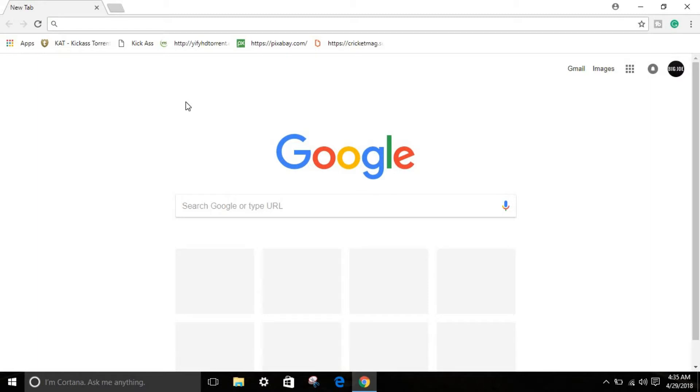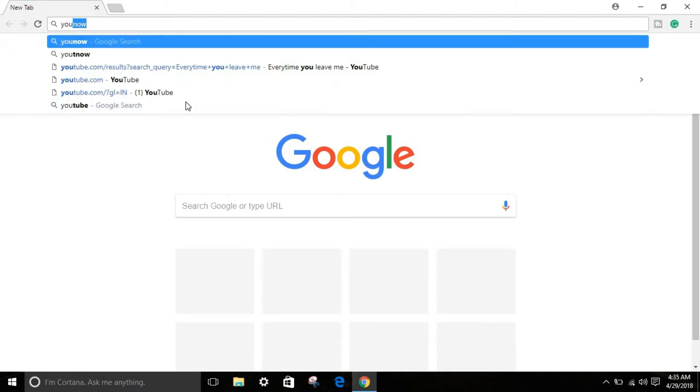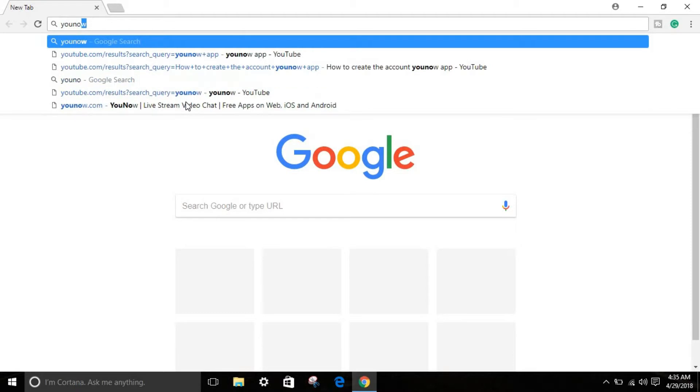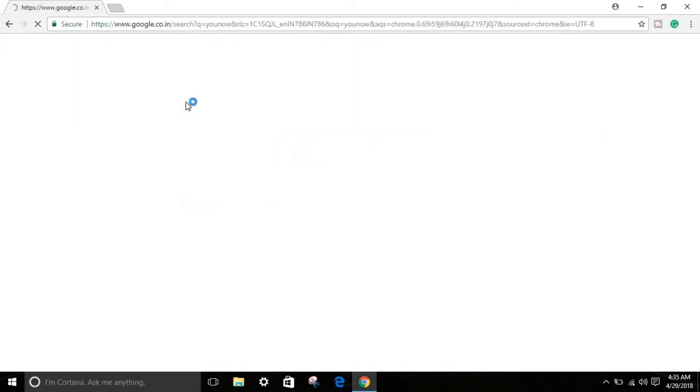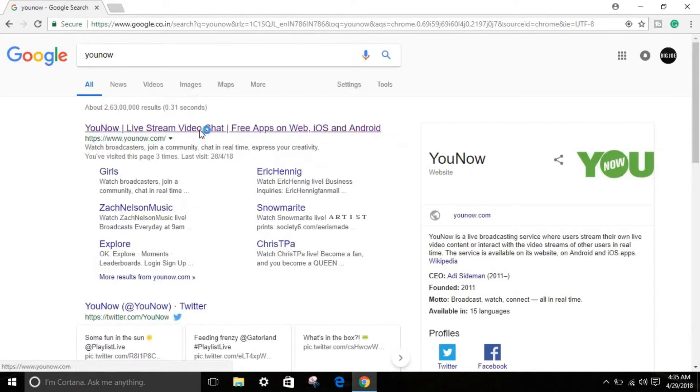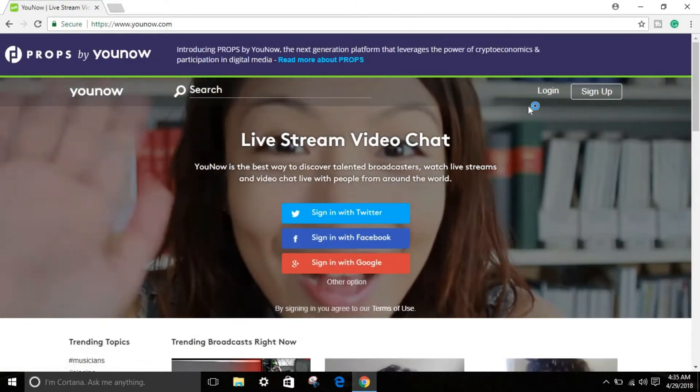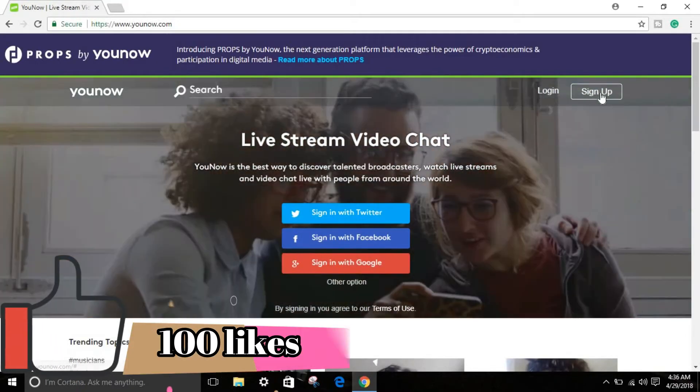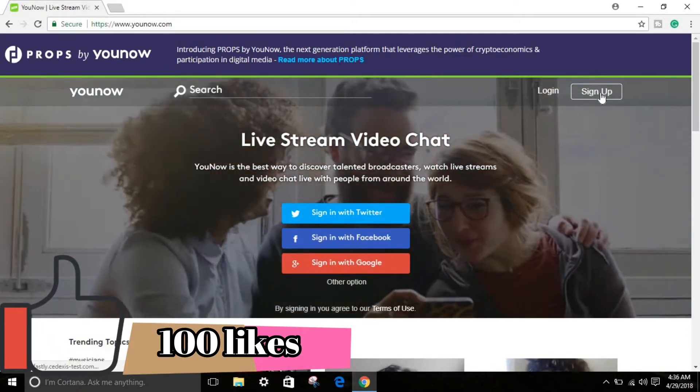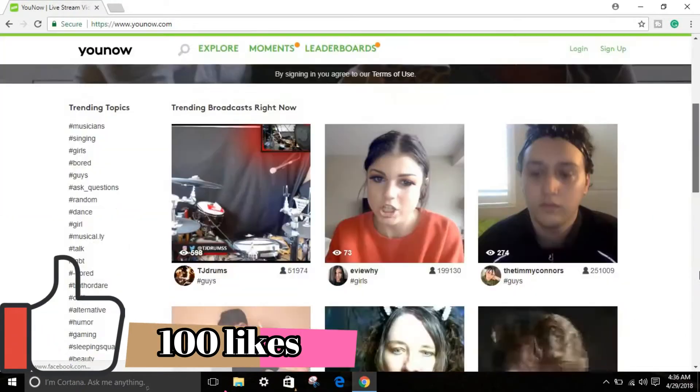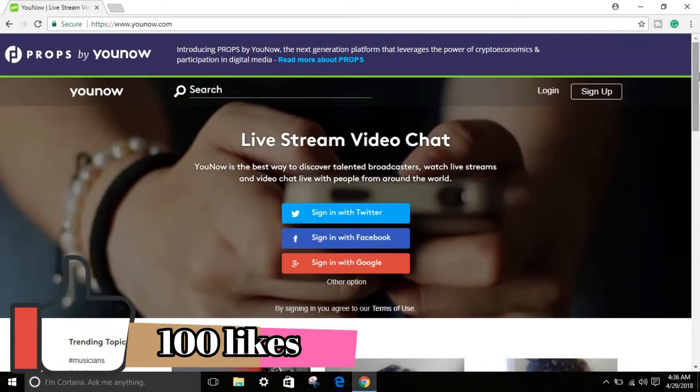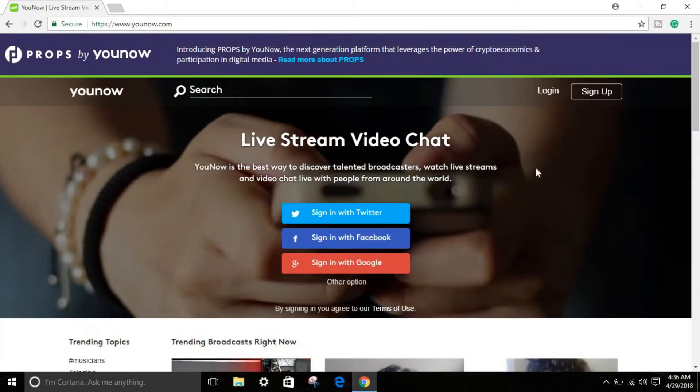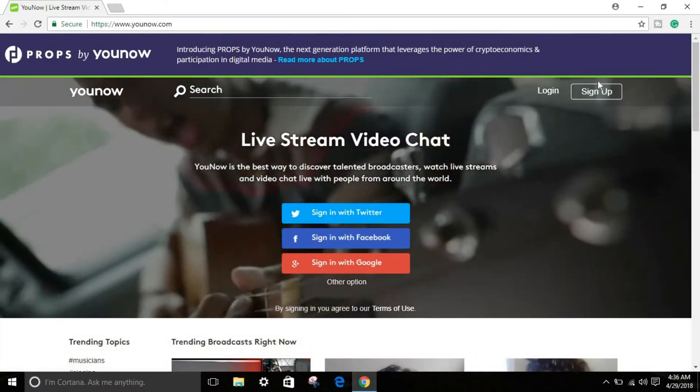If you type in your Google Chrome or whatever browser you use, YouNow, and click enter. As you can see, this first link, just open that. So if you already have an account you can sign in, or if you don't, you can sign up. You can see the website looks something like this.